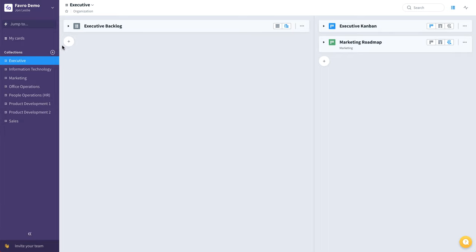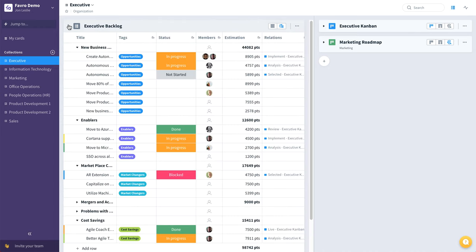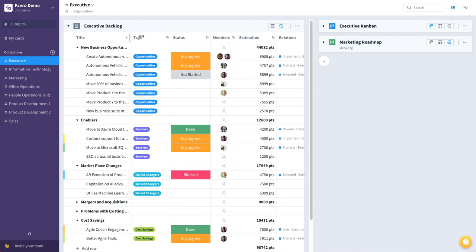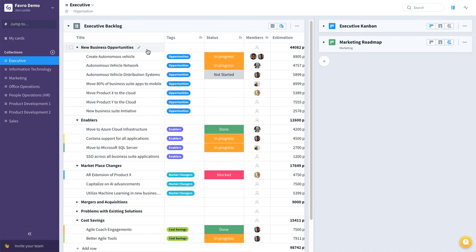So starting with executive, here's an example of an executive backlog. You can see we have it broken down into new business opportunities, enablers, marketplace changes, so on and so forth.